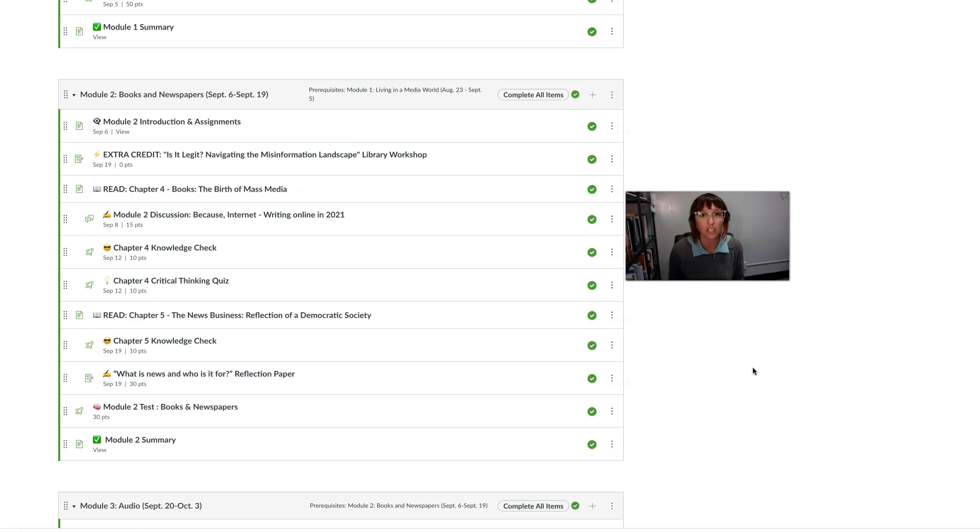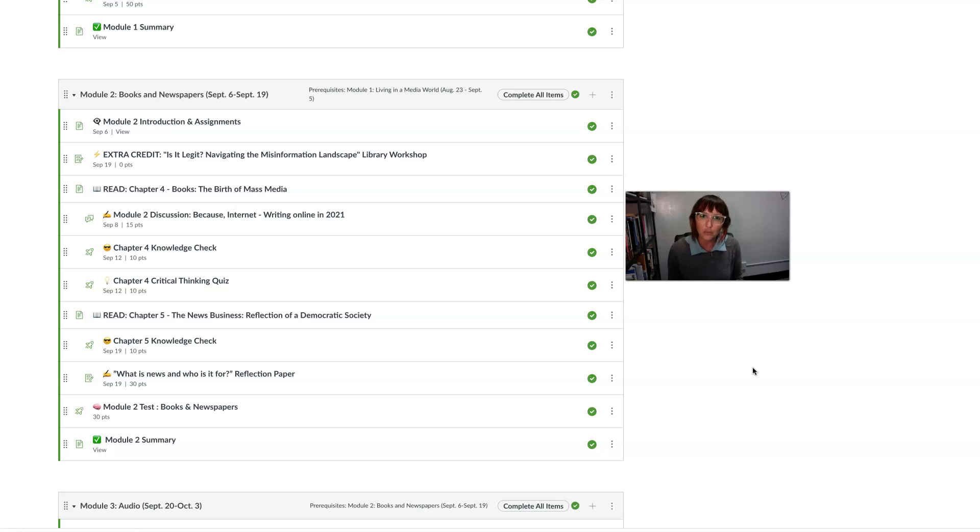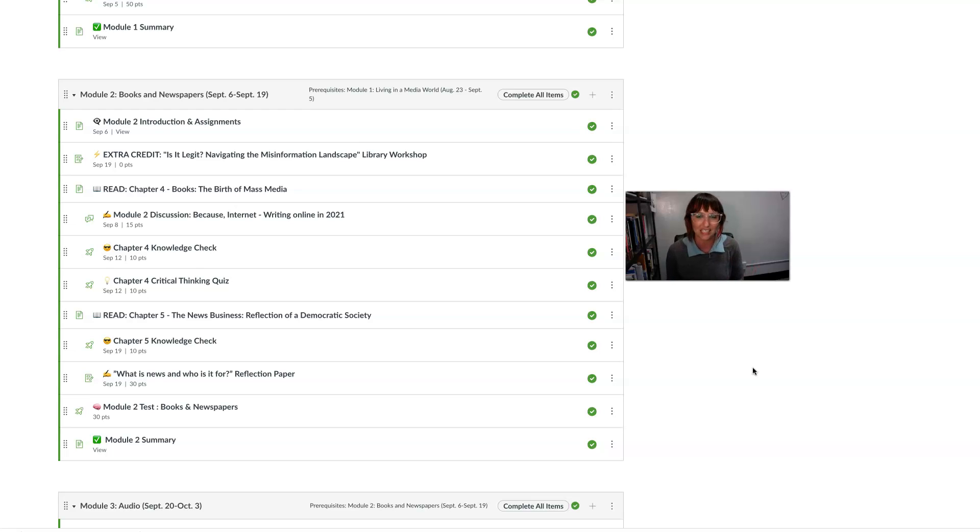And so you have a knowledge check quiz and a critical thinking quiz about chapter four. And then we go into chapter five next week, which is all about the news business and the history of the news business and the history of the news industry.